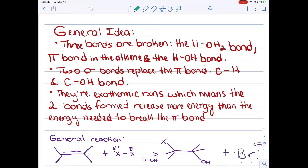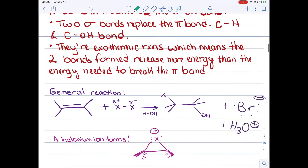So here's the general idea of this reaction. Three bonds are going to be broken: the hydrogen to OH2 bond, the pi bond in the alkene, and the HOH bond in water. Two sigma bonds are going to replace your pi bond — the carbon to hydrogen bond and the carbon to alcohol bond. Just for thermodynamic purposes, they're exothermic reactions, which means that the two bonds formed will release more energy than the energy needed to break the pi bond.